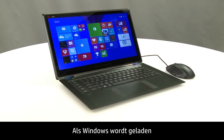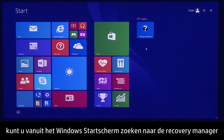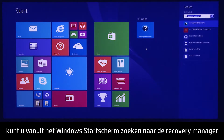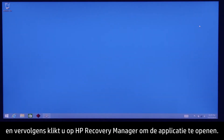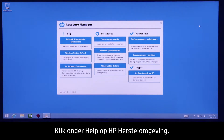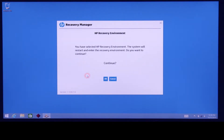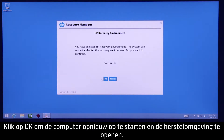If Windows is able to load, you can search for Recovery Manager from the Windows Start screen, and then click HP Recovery Manager to open the application. Under Help, click HP Recovery Environment. Click OK to restart the PC and enter the recovery environment.